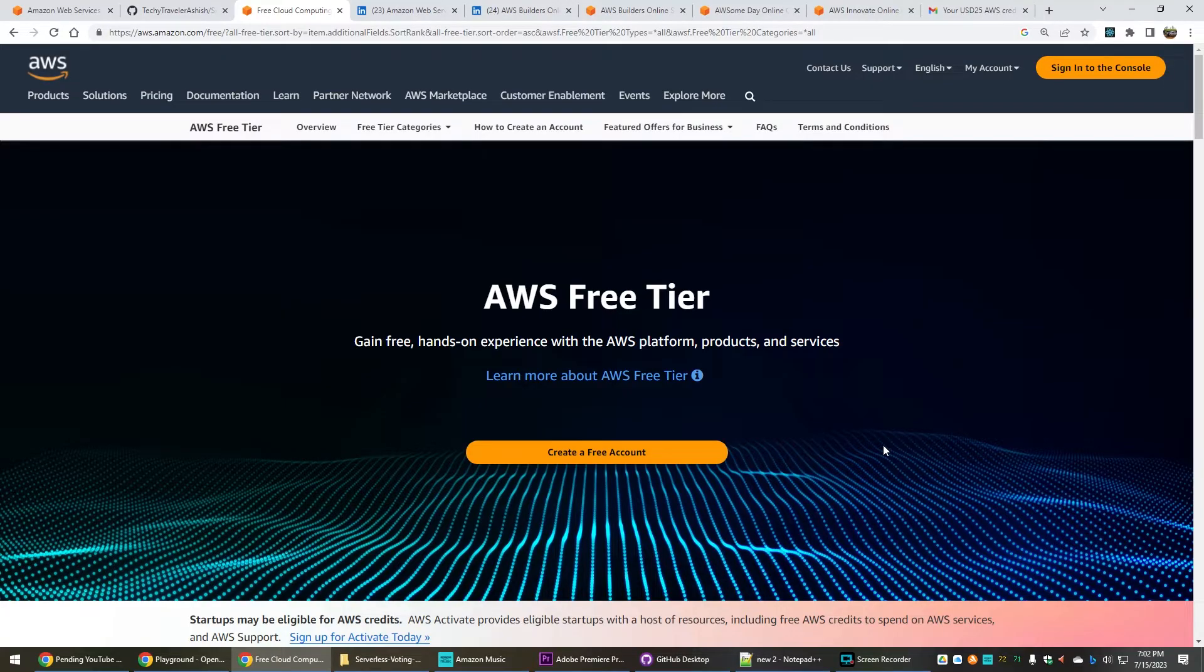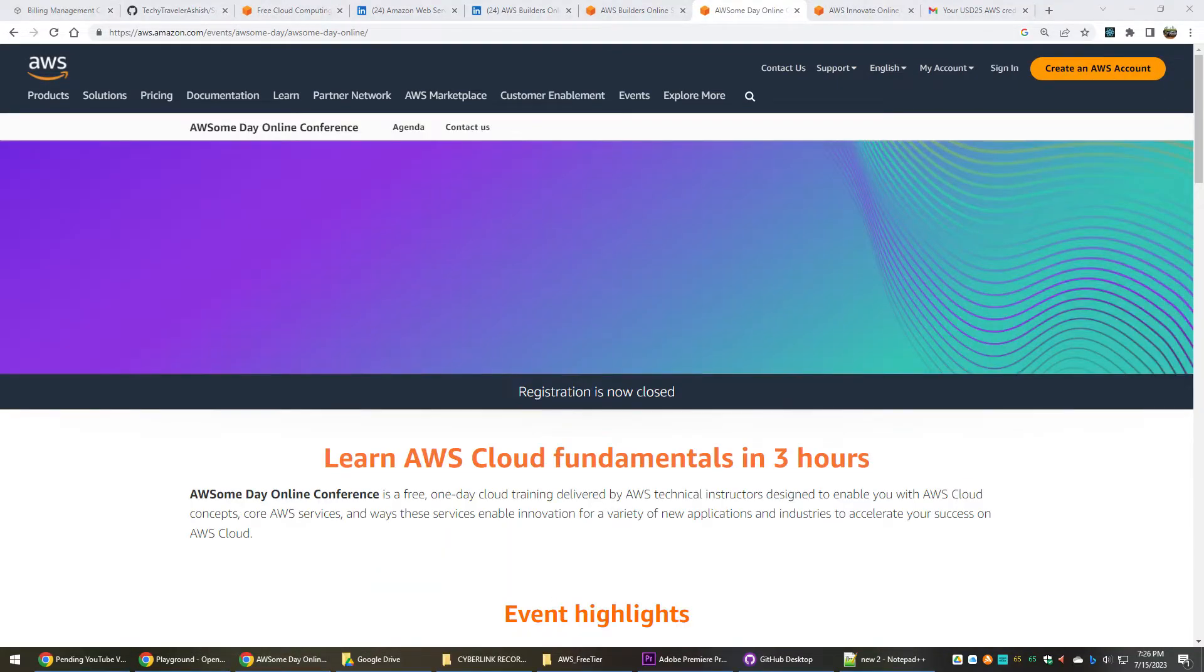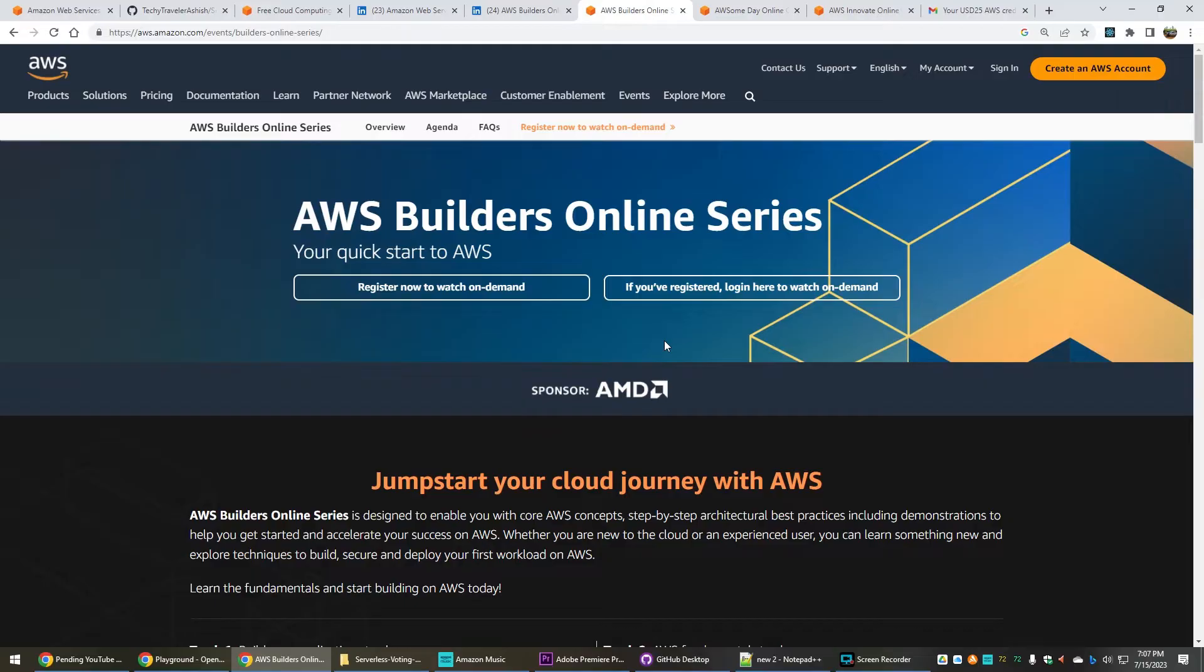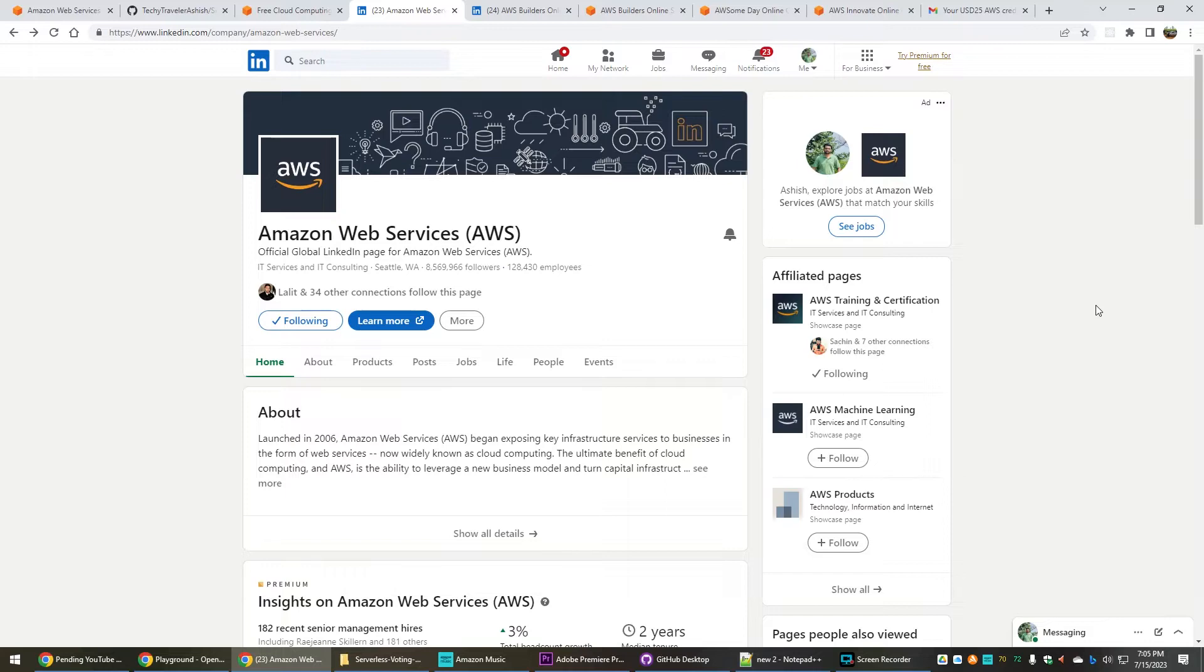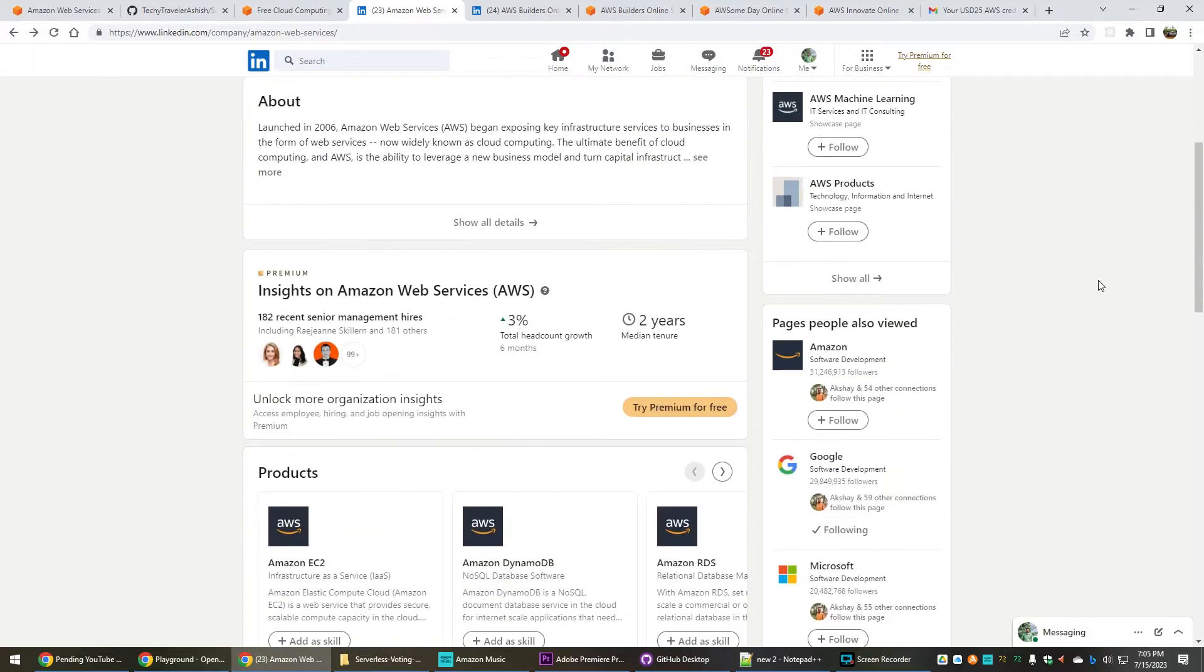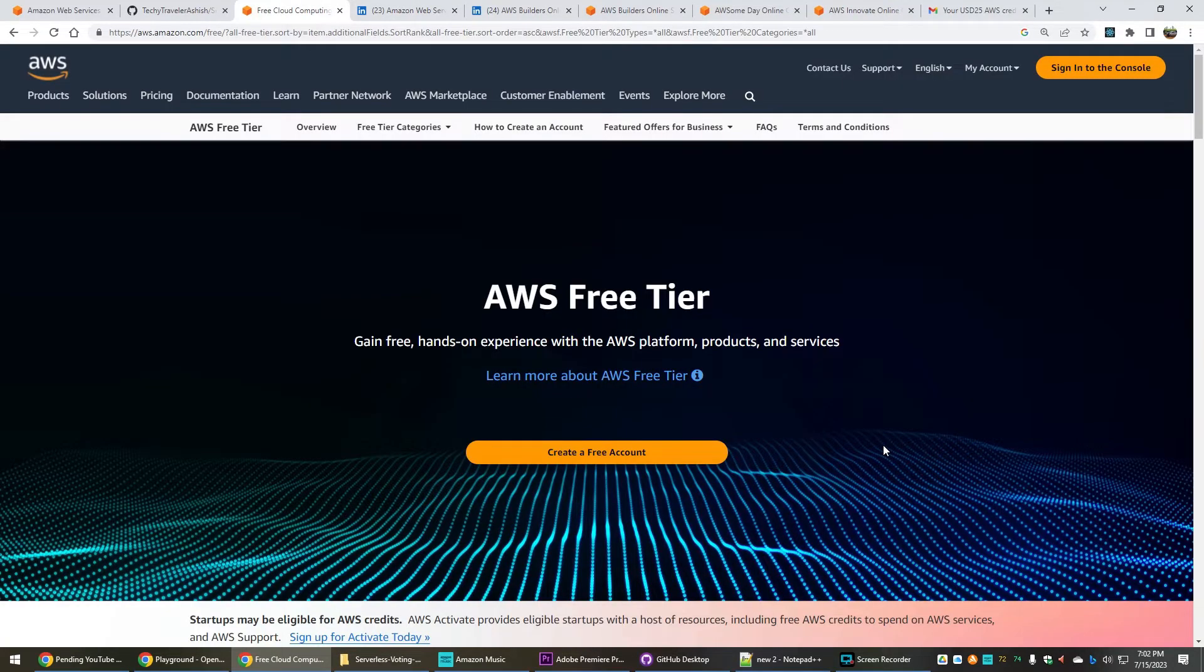The thing is that AWS keeps organizing these events every two to three months every year. They call it the AWS Innovate sessions, the AWS Awesome Day sessions, or the AWS Builders series. To know about these events, you can follow AWS on their LinkedIn page. This way you will be getting notified whenever these events are going to come.